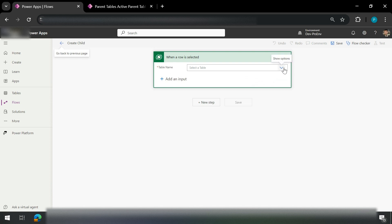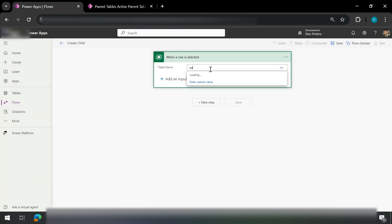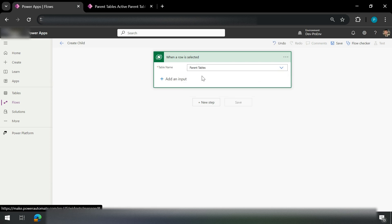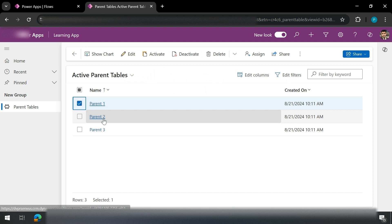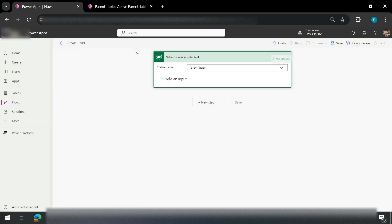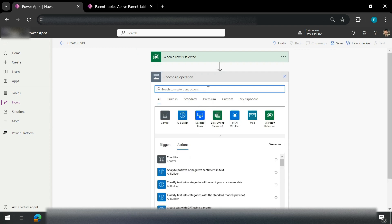Here I need to add the table through which I want this flow to be triggered. Because it triggers when a row is selected, we need to mention from which table the row would be selected in order to trigger this flow. Our table name is Parent Table, so I'll search for it — I can see I have a Parent Table. Next, whenever a user selects a particular parent, I need to create a child for it. So I'll click on Add New Step and go to Dataverse.